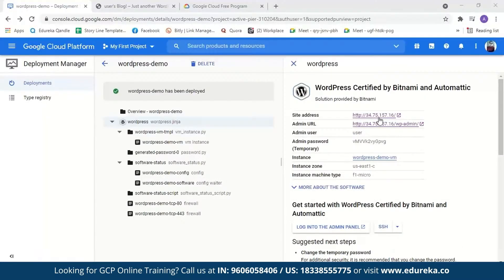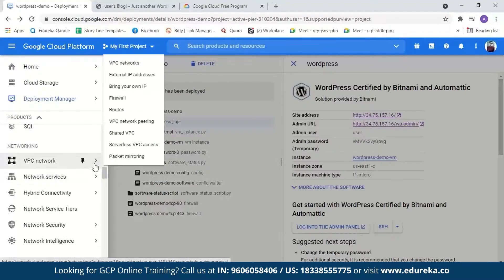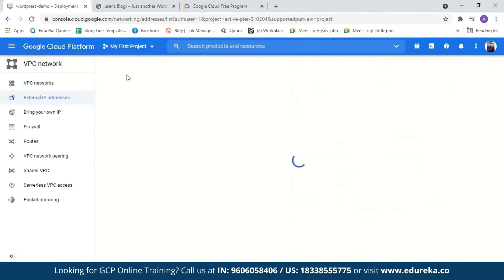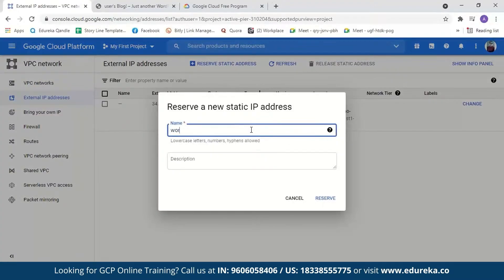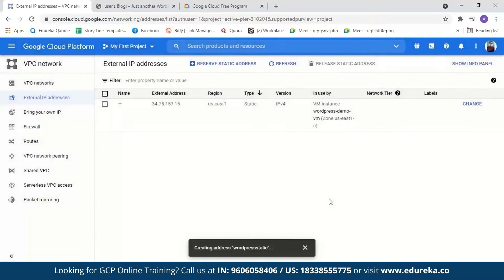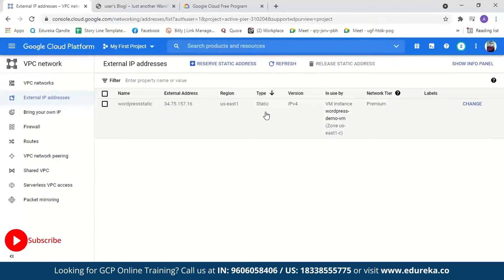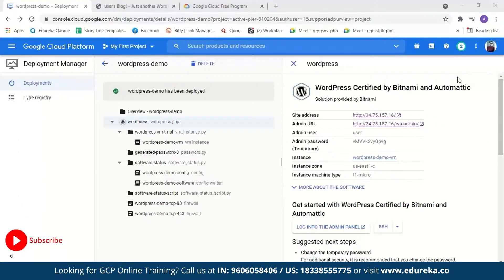Going back to Google Cloud Platform, you will see that the IP address used to log in will keep changing every time you restart your virtual machine. We need to make it static. For that we'll go to the navigation menu, select VPC Network, and from there go to External IP Addresses. The type here is ephemeral — we'll make it static, give it a name, and reserve it. Now the IP address will be static and won't change every time the virtual machine restarts. After this you still have to link a domain name to the static IP address and also set up an SSL certificate, which is a piece of code on your web server that provides security for online communication.